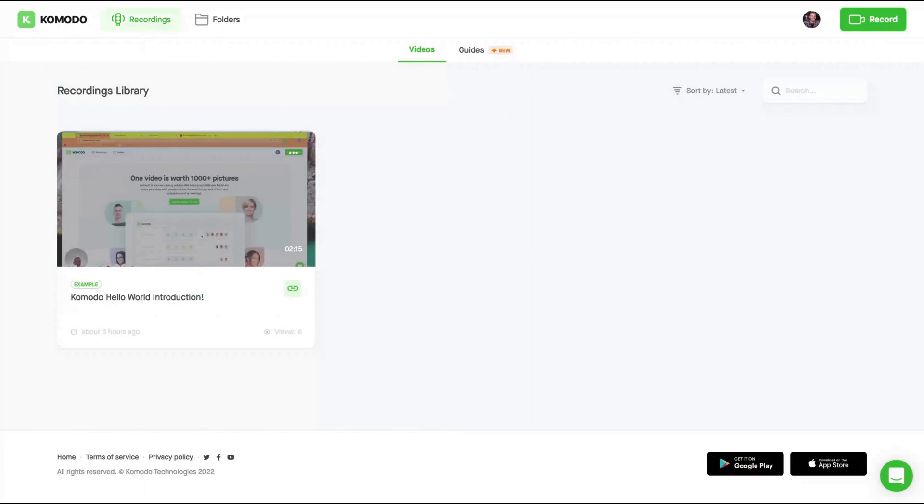And here on Komodo, you can add your videos. You can create videos, you can create videos plus guides, and you can create only guides. So how it works. The first thing you need to do is click on the Chrome extension.